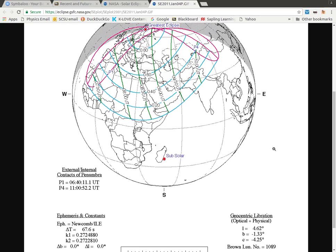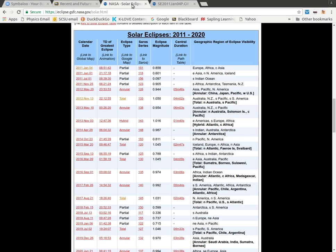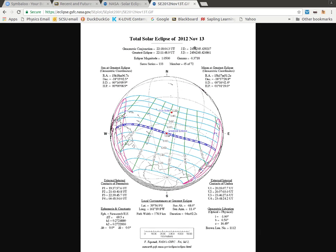If it's just a partial eclipse, that's most of the information that you're going to have there. If I come down here, I can look at the first total eclipse. If I click on the date, it brings up one of these particular maps.